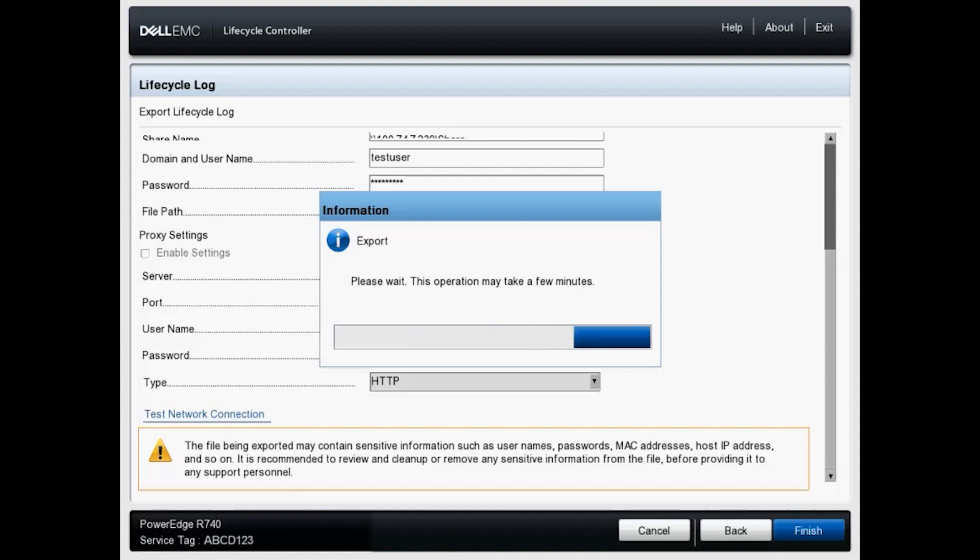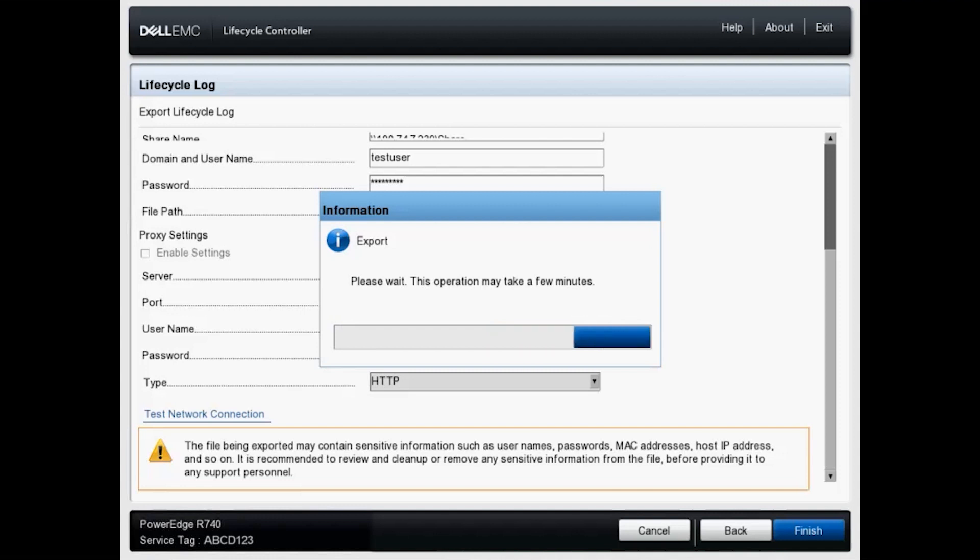This can take a moment or two while it compiles that lifecycle log. And it should export it to your shared folder. It will be exported as a dot XML dot GZ. So it's a GNU zip file format. You can use any extracting tool to extract the contents from that folder.